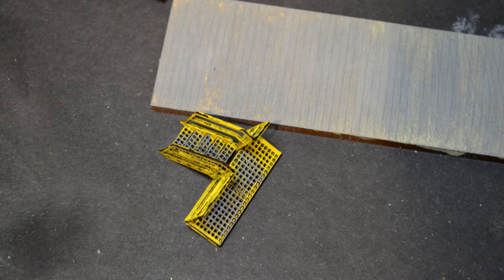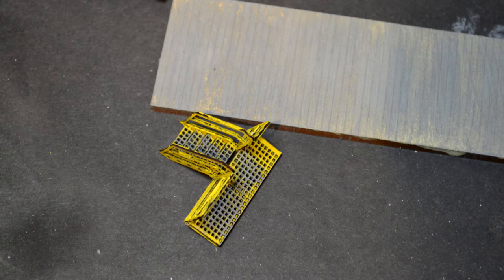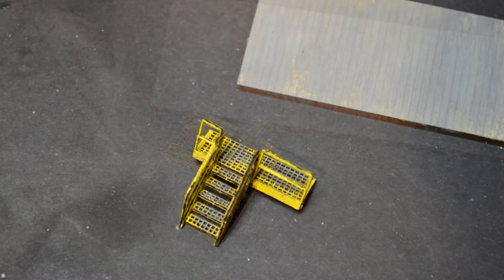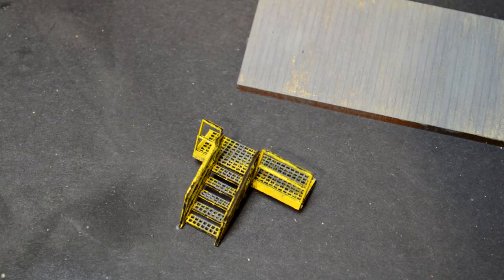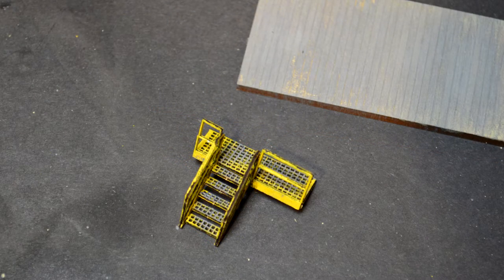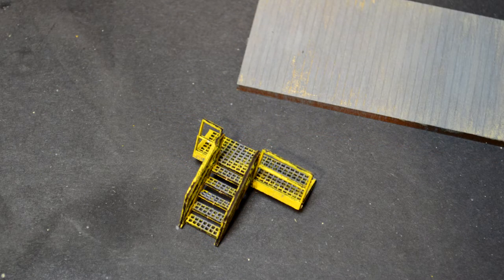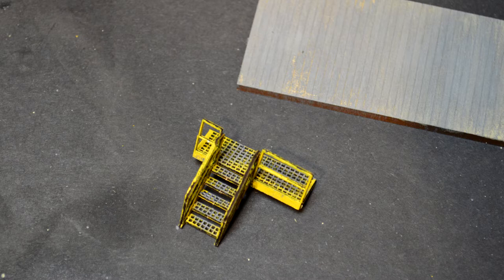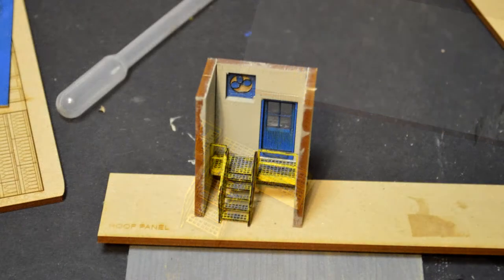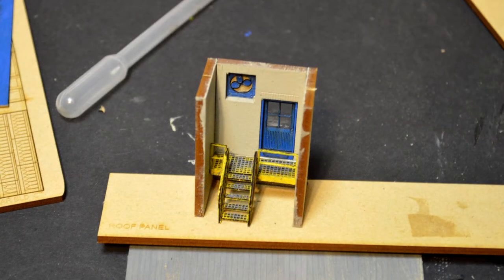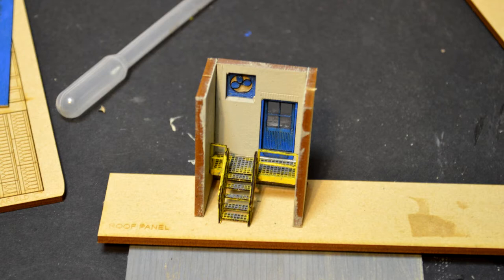Using some reefer yellow, we painted the stairs a safety yellow kind of color. Then I added some dark gray to the middle of the treads to add some foot traffic to it.